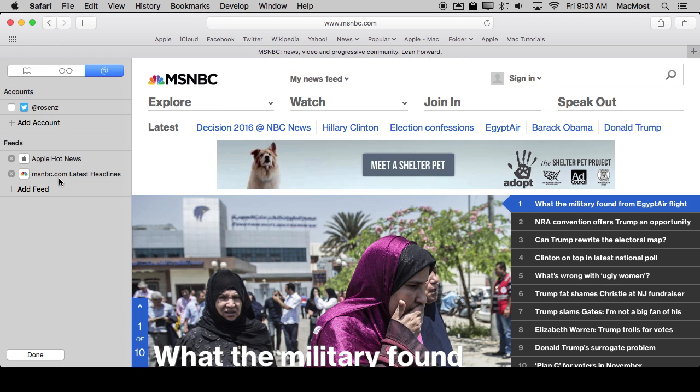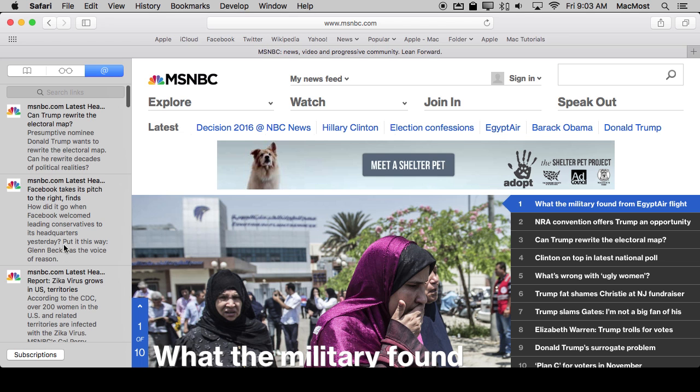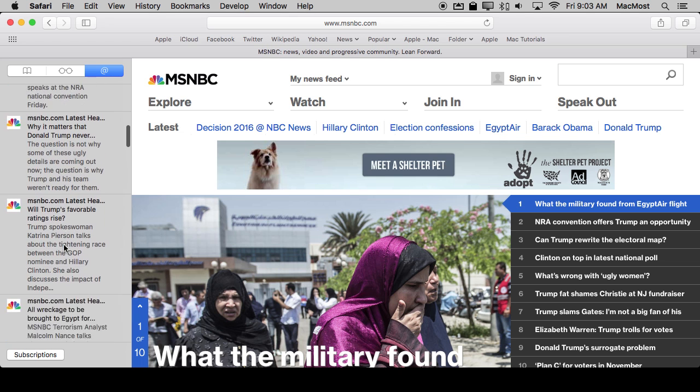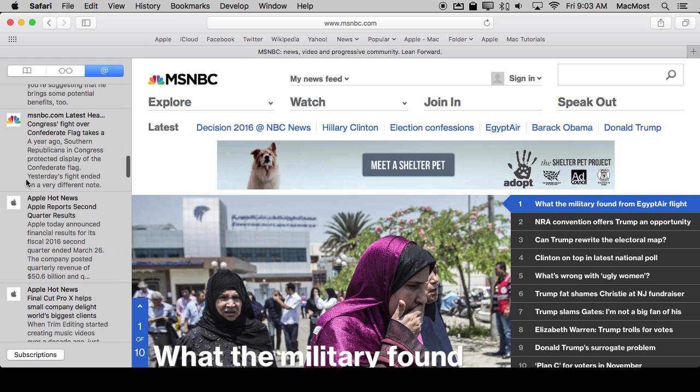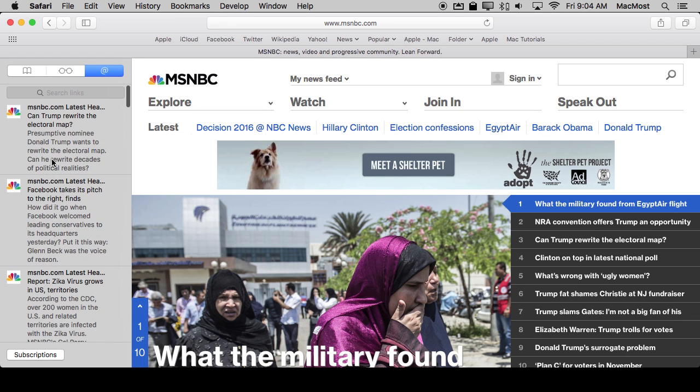Now you can see I've got both of those there. When I hit Done it's going to mix items from MSNBC's feed and Apple's feed here, put them in date order.